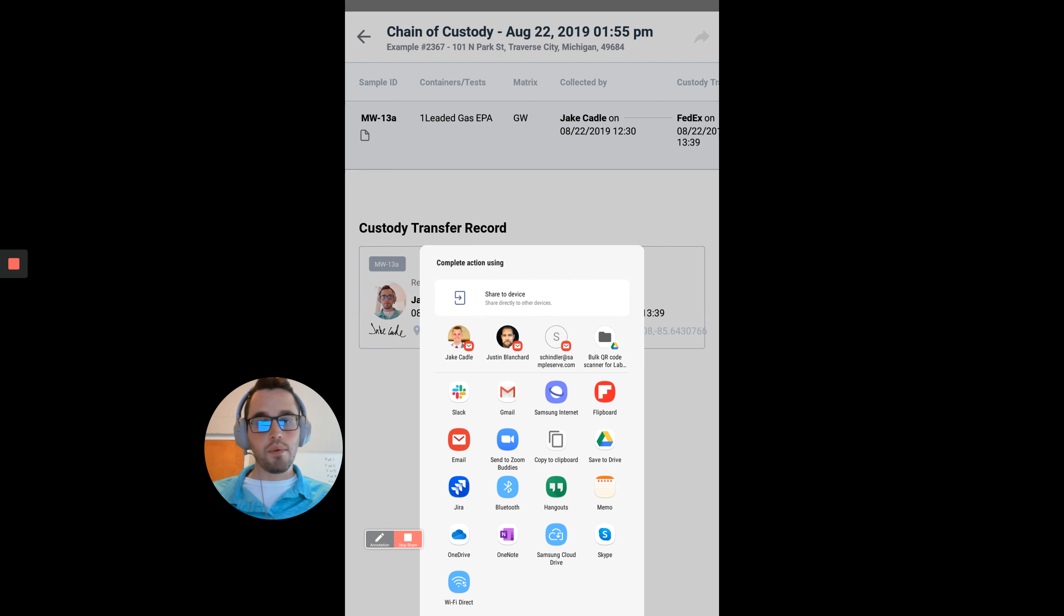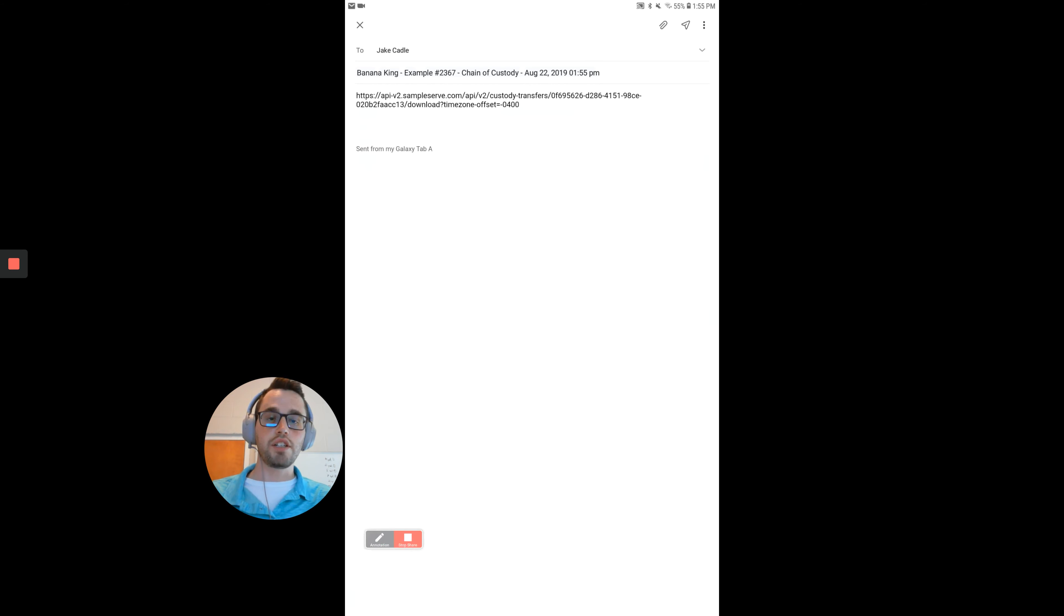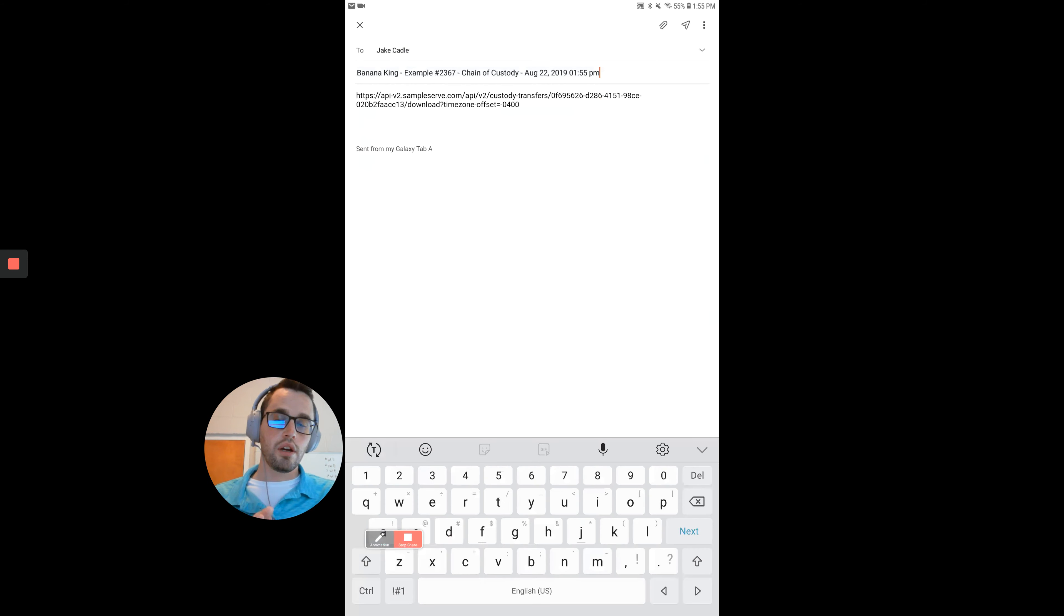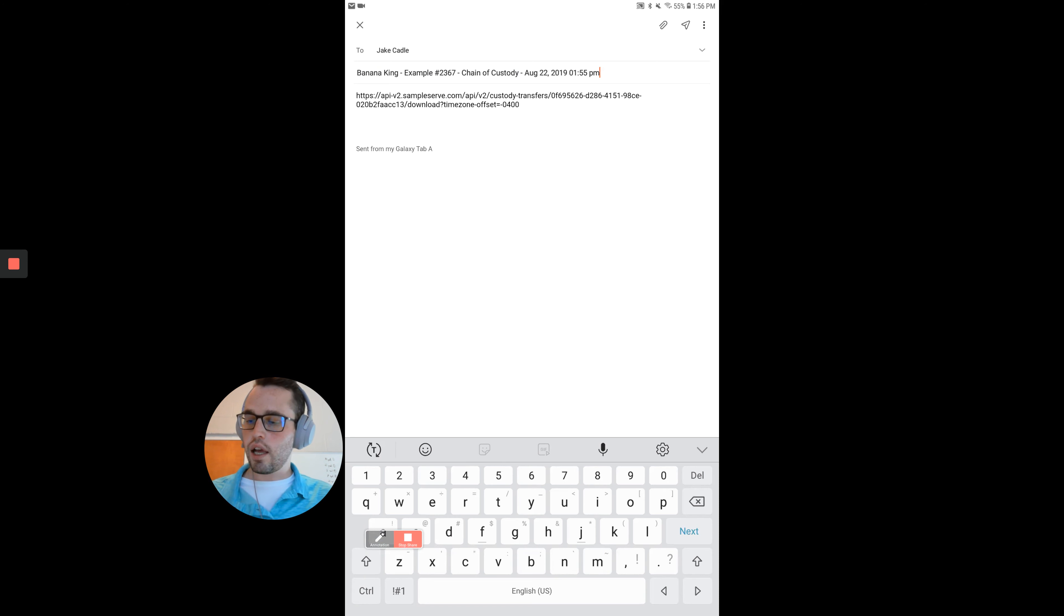I'll just click on myself to email to myself. But again, you can email it to your project manager, your client, another field technician, or the laboratory. I'll hit send.